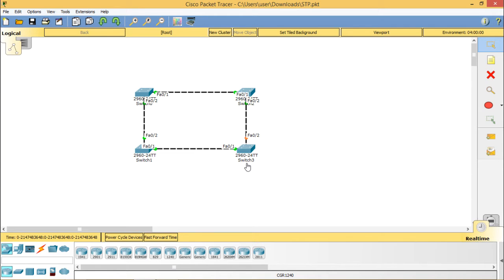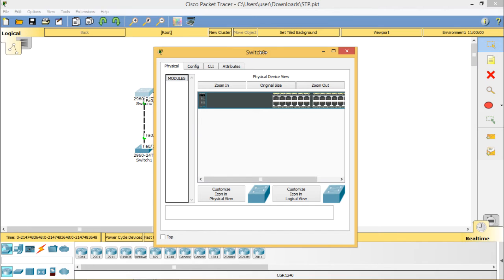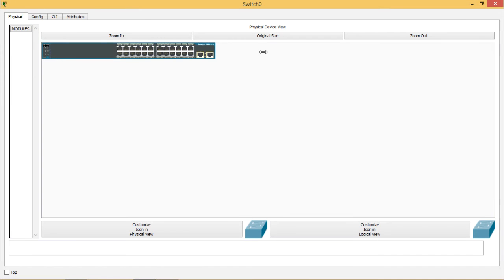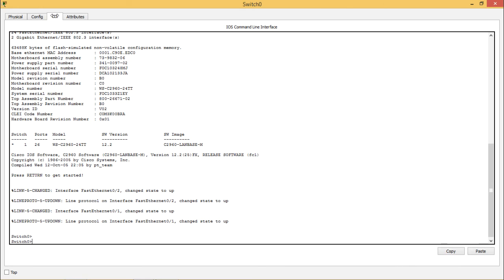Whenever you try to configure on switch 0 the spanning tree, first you have to login to one switch that is switch 0. This is switch 0 and when you go to the CLI under switch 0 you have to type show spanning tree.